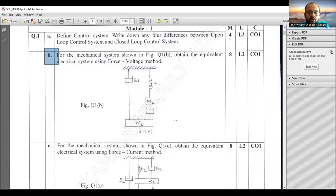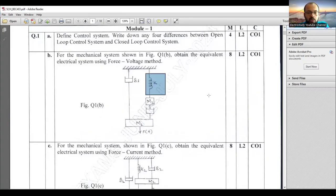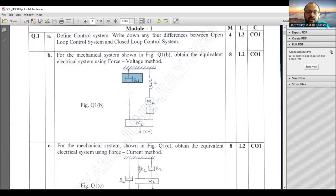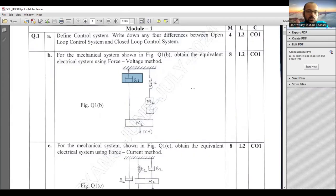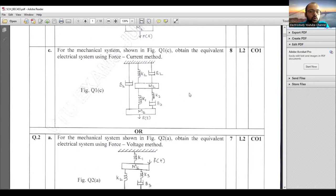For mass M1: F_M1 = M1 · (d²x1/dt²). For mass M2: F_M2 = M2 · (d²x2/dt²). For spring force: F_k = k · x1. For damper force: F_b1 = b1 · (dx1/dt). Writing these theory concepts and equations gives you a strong chance of getting pass marks. This is the recommended approach for Module 1.